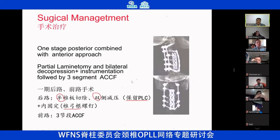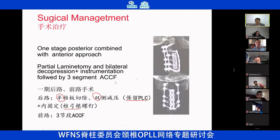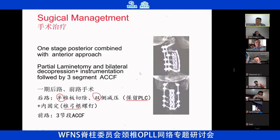We chose a one-stage posterior combined with anterior approach. First, we performed a semi-laminectomy to keep the supra- and interspinous ligaments intact as much as possible to preserve the posterior ligamentous complex. We used a diamond burr to burr the basal part of the spinous process to achieve bilateral posterior decompression. Then we performed posterior fixation from C2 to C7. After that, we turned the patient and performed a three-segment ACCF anteriorly.